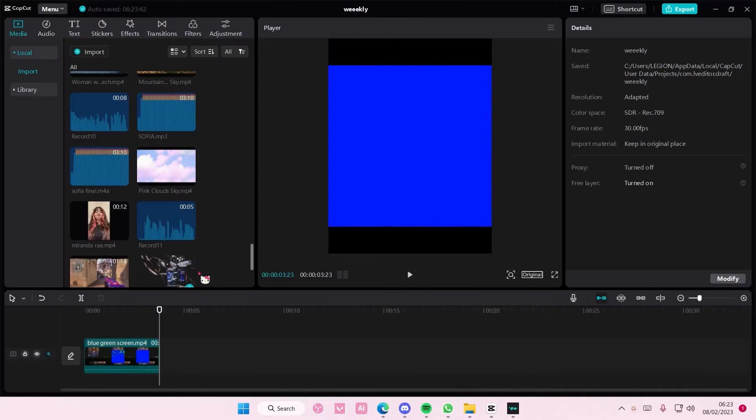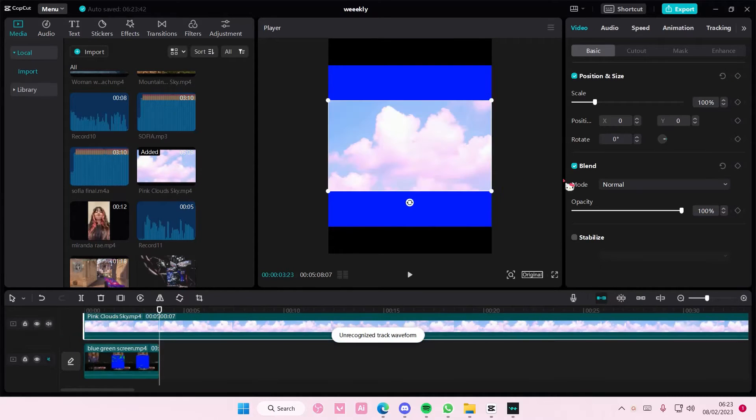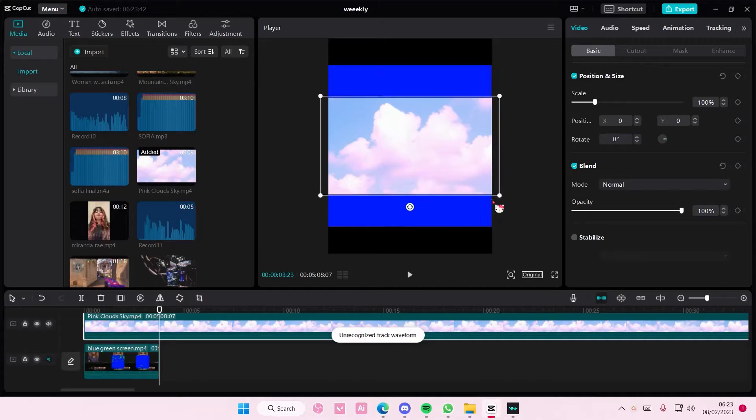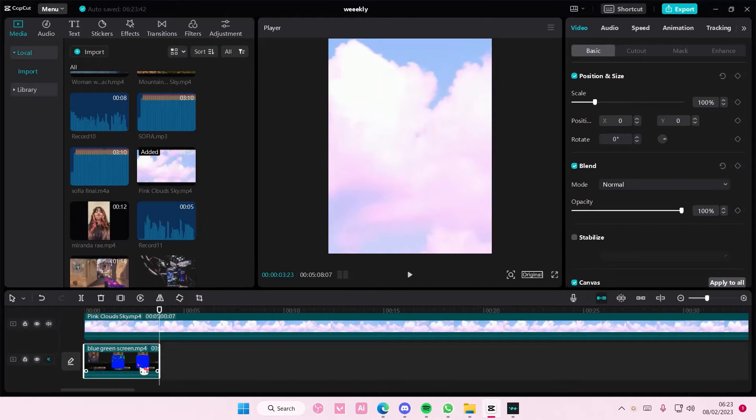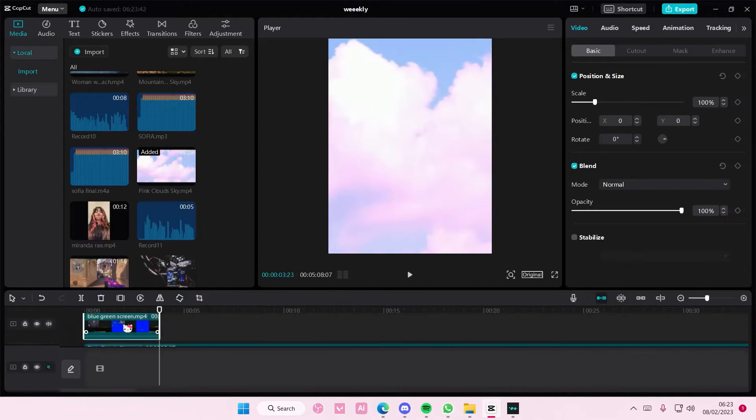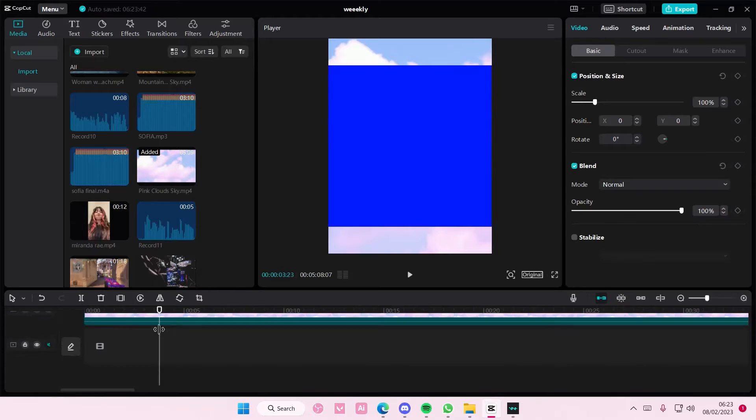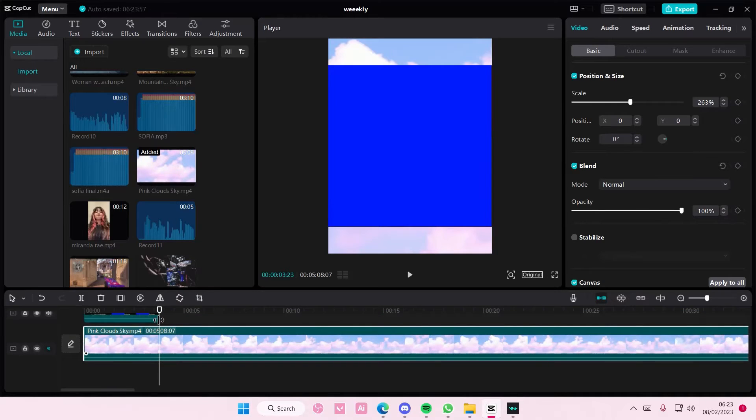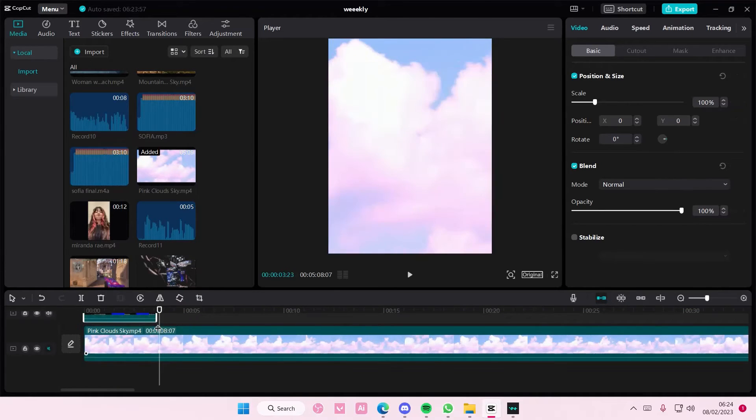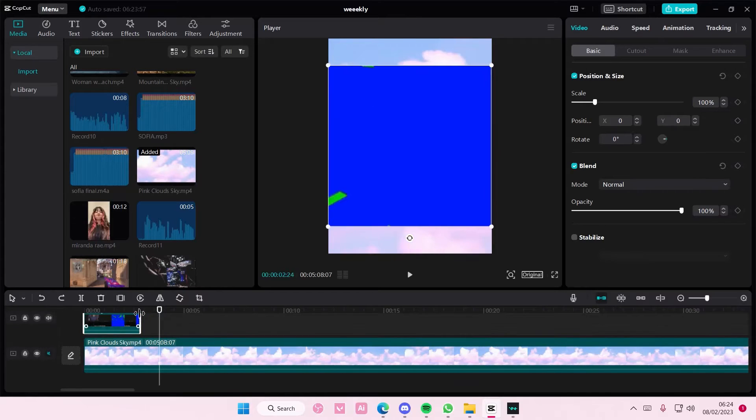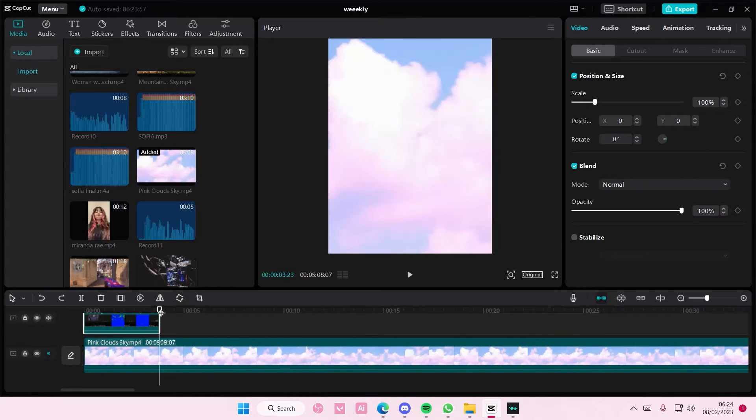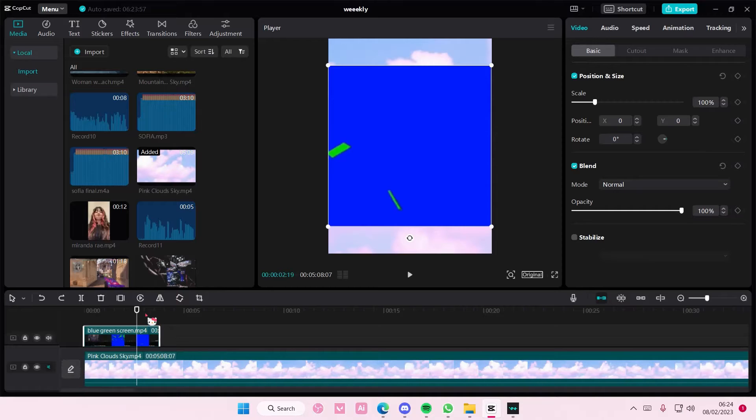All right, hopefully you have screen recorded that or something, but you're going to do that. And I'm going to add in this video. You can choose any video you want, really. And I'm going to actually overlay this on top as well, like so.